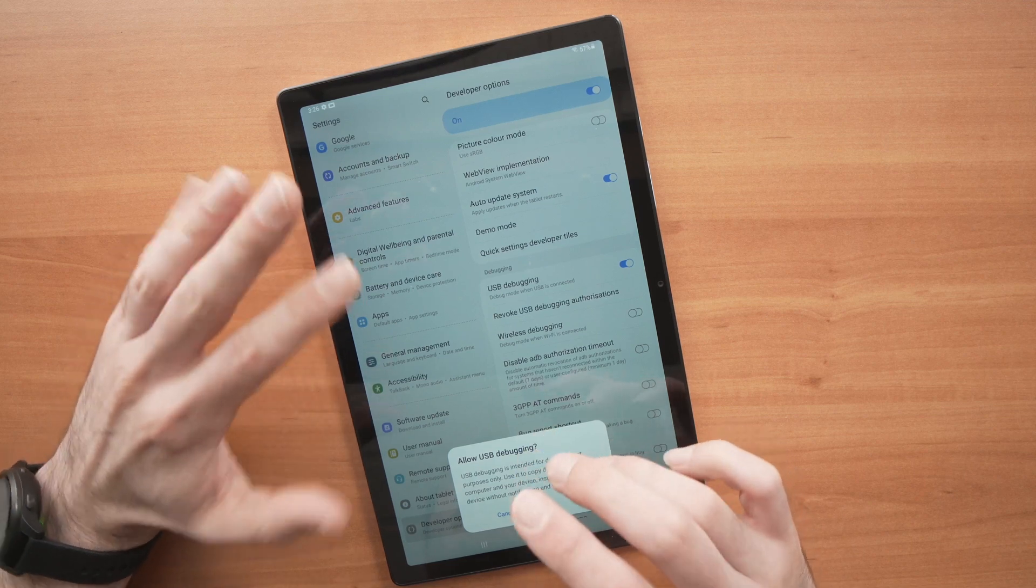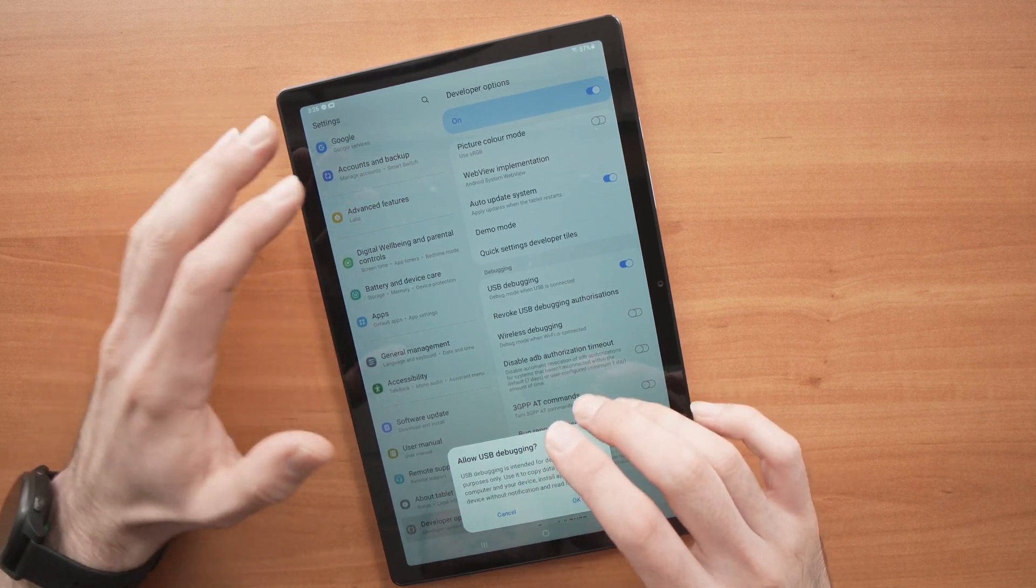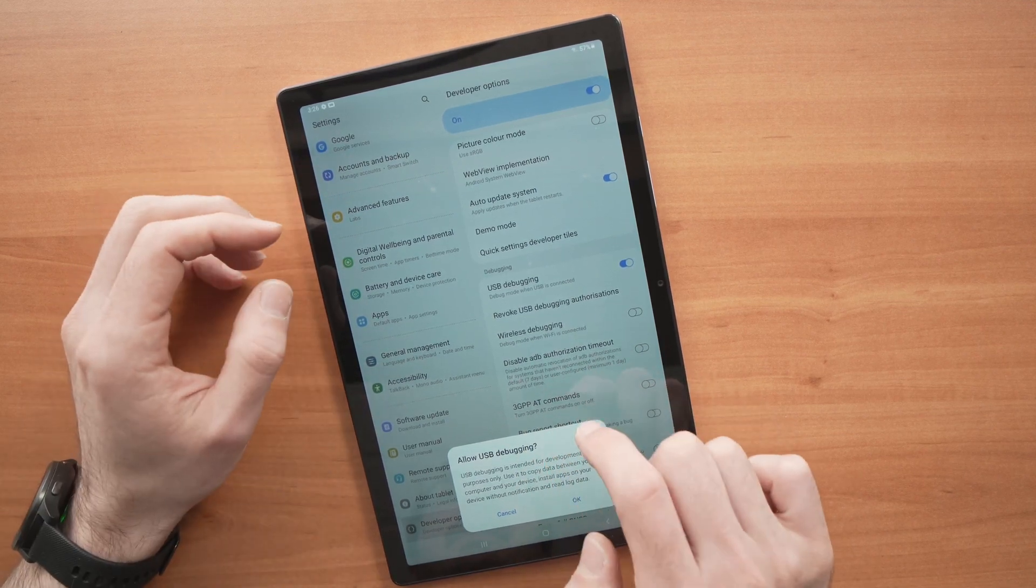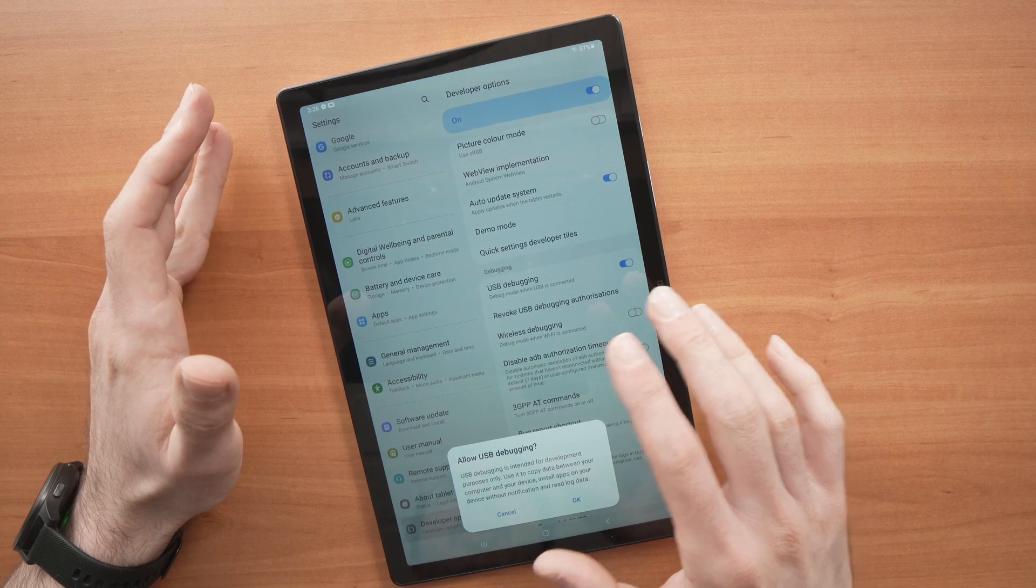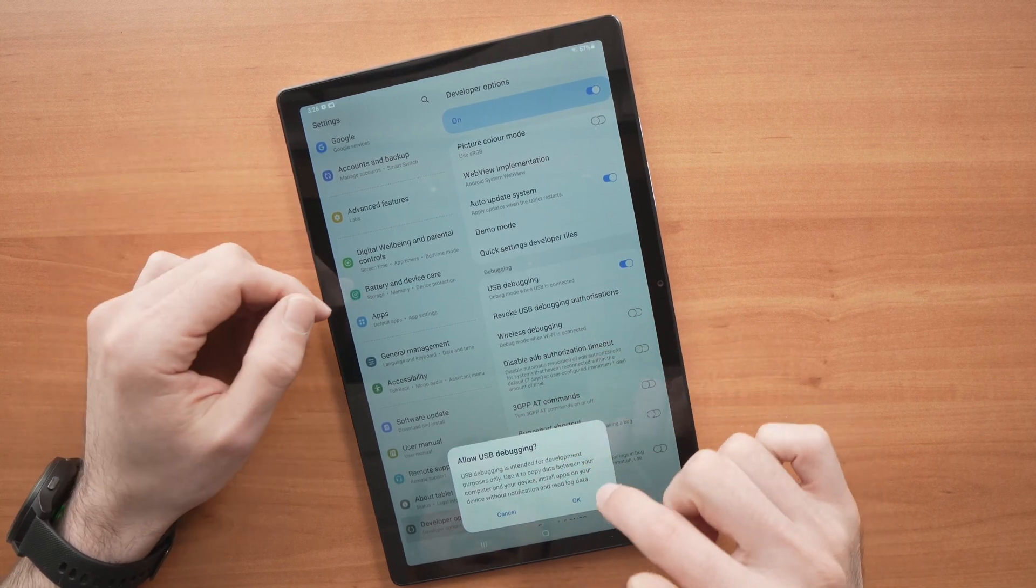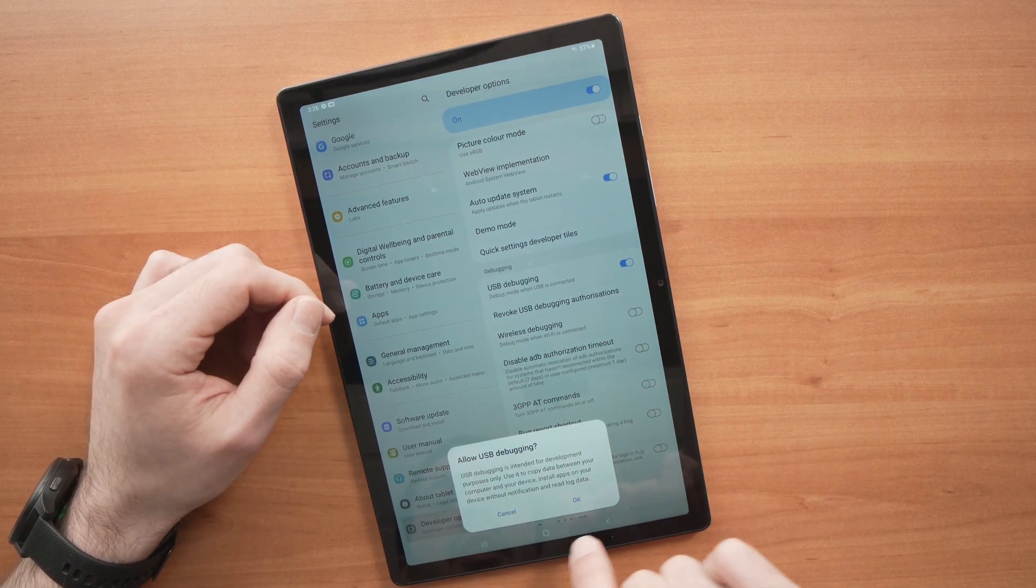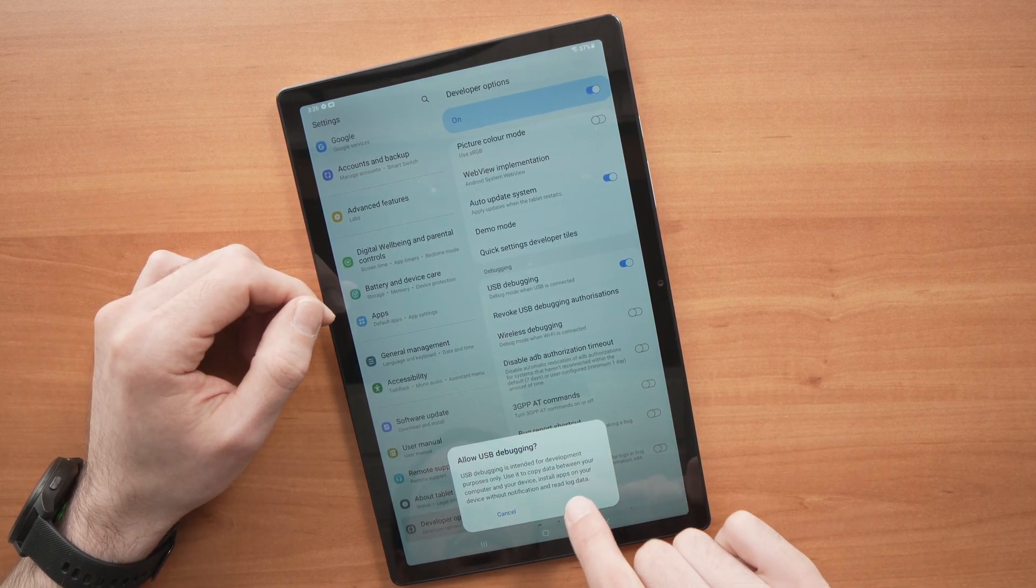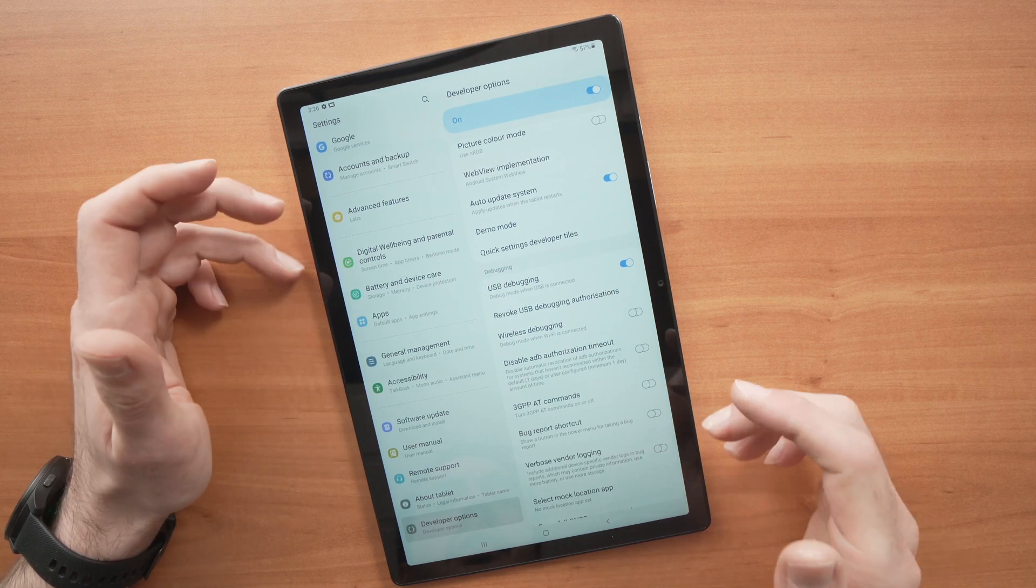If you have a password on your tablet, you need to enter it. But here I didn't put any password, so it's not asking me. All you have to do is press the OK button, and you're done.